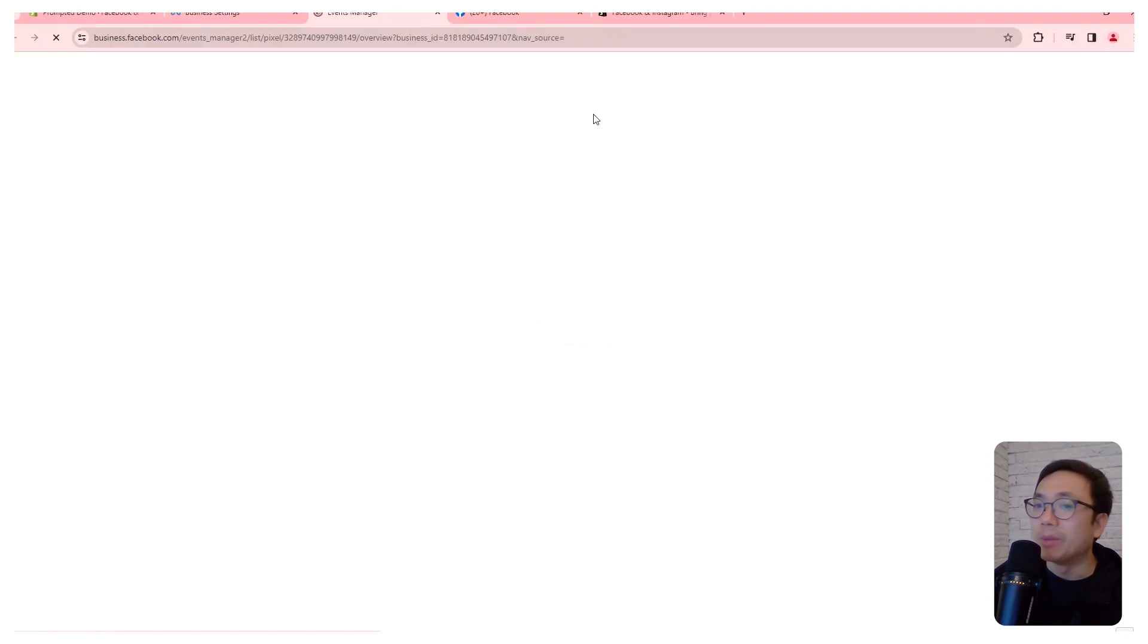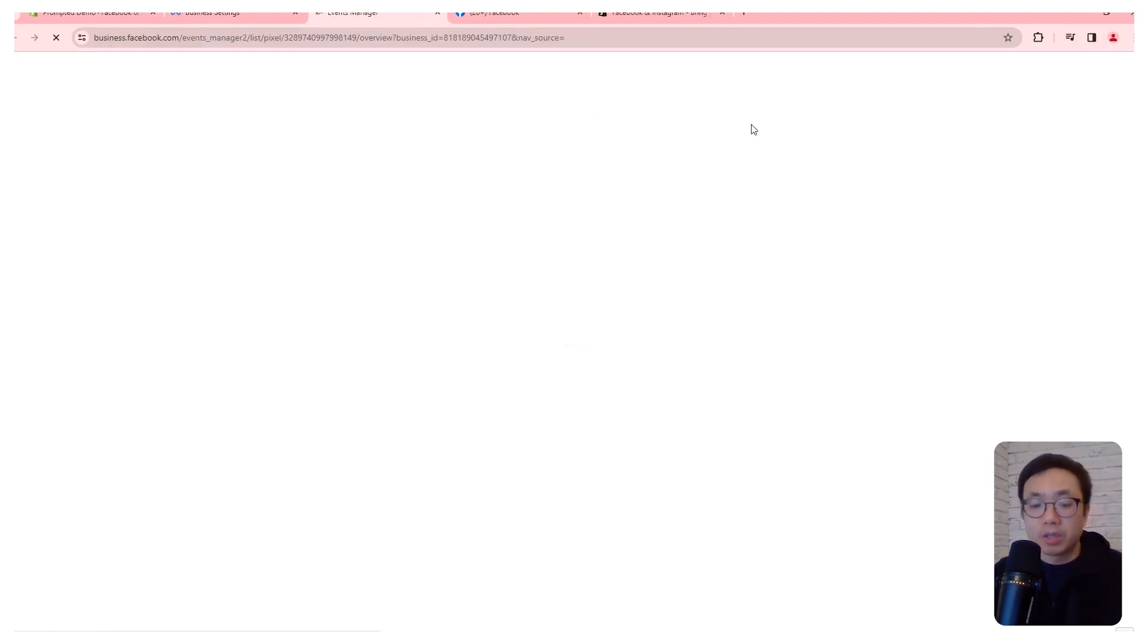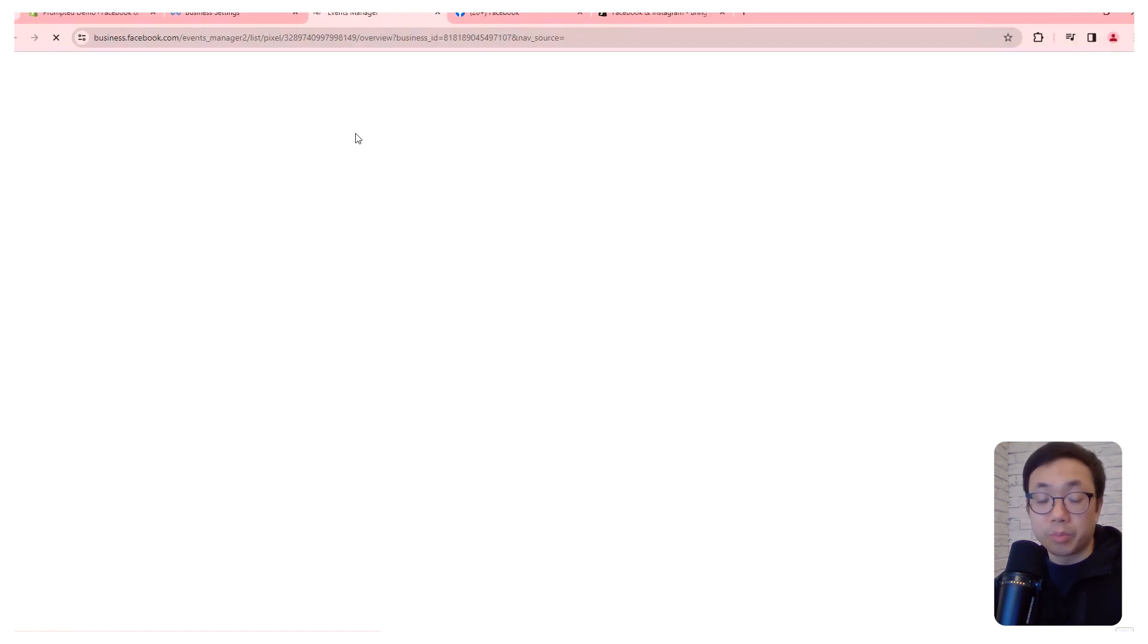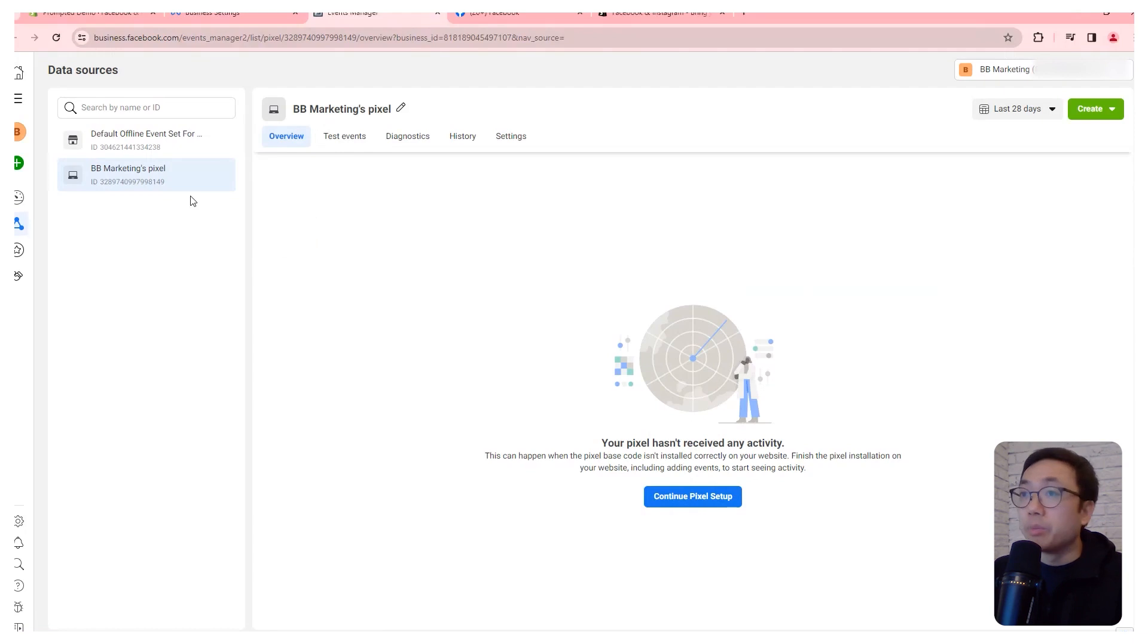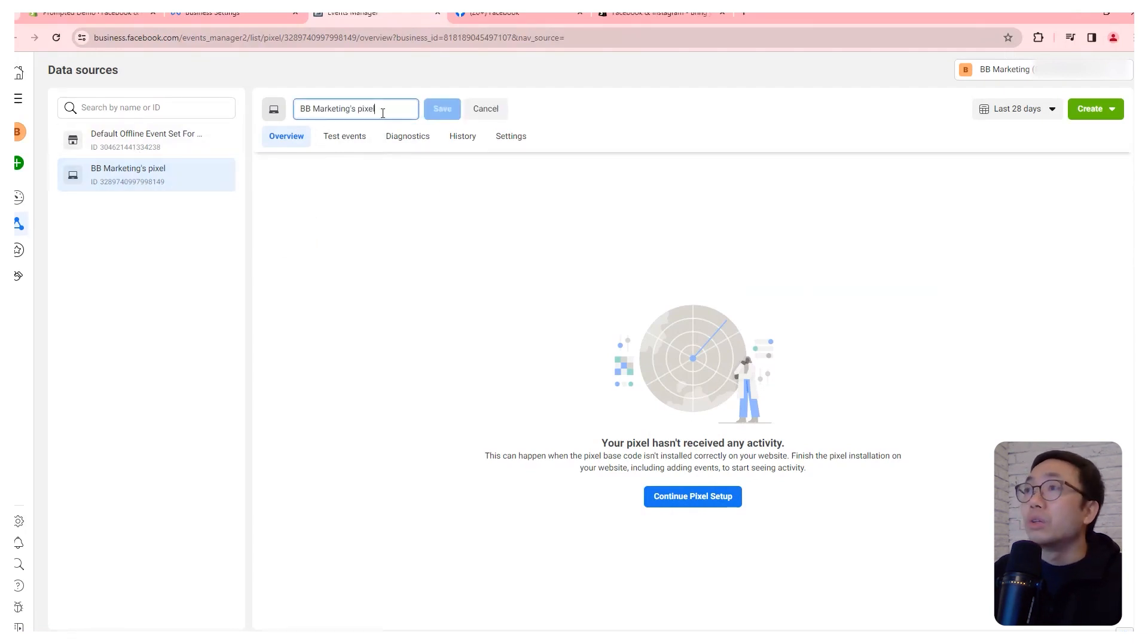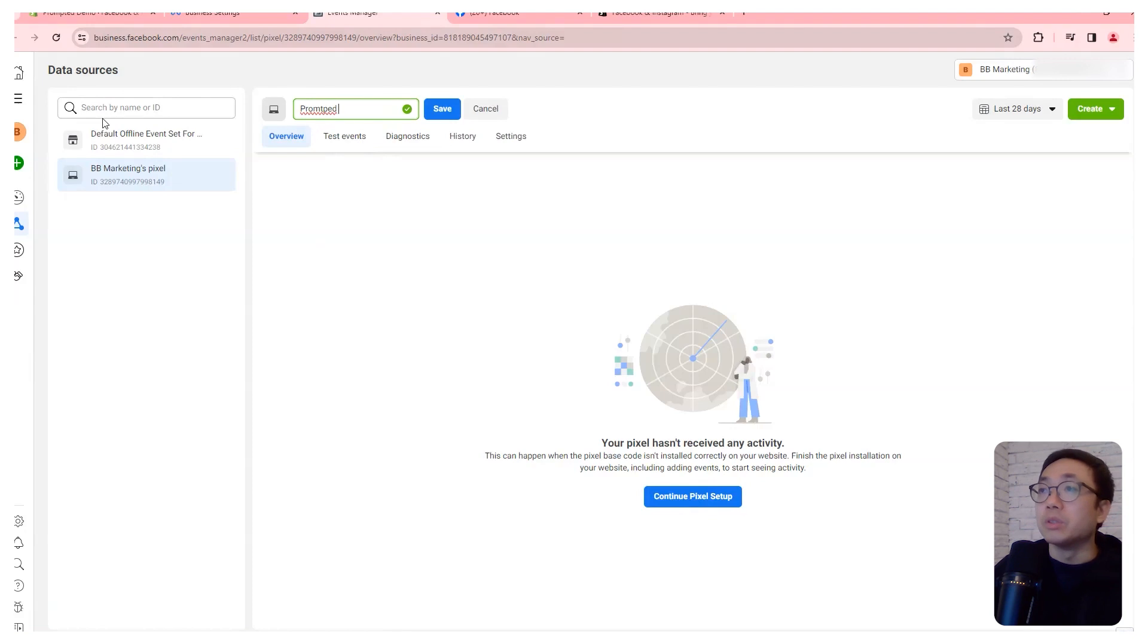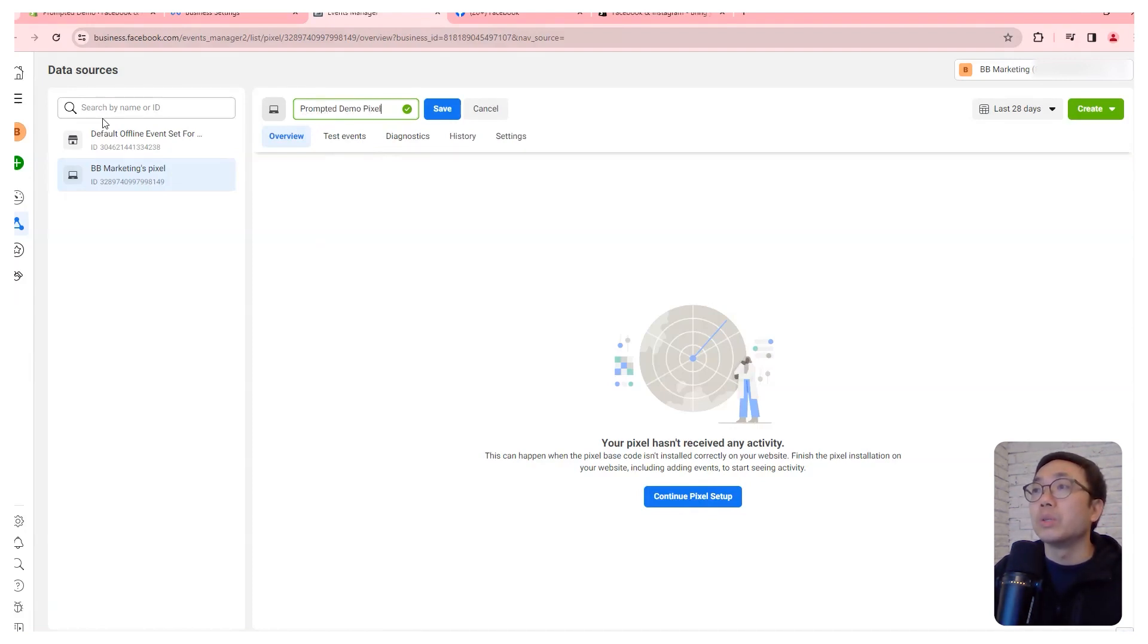I'm actually going to rename it so that we have a better idea of what that is. Because if you start to use your business manager and create more than one pixel, then that can start to get a little confusing. So we are just going to rename this to prompted demo pixel.